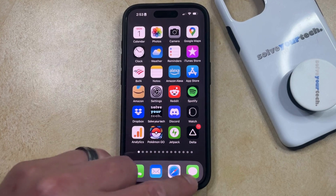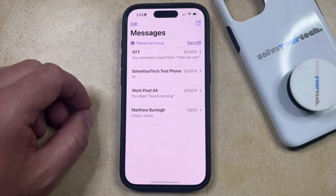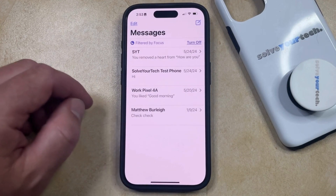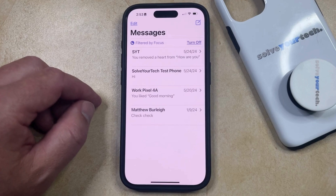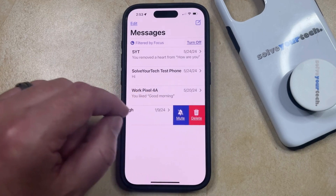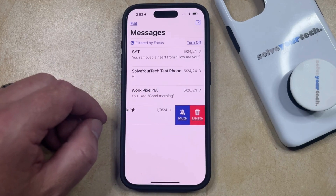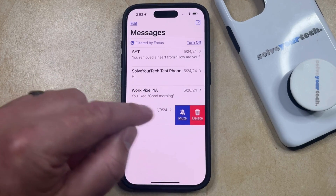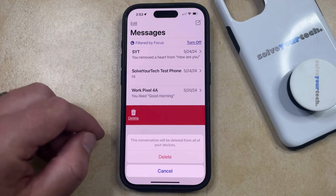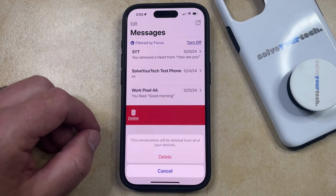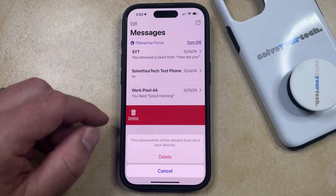The first option to delete a text conversation is to open the Messages app and then find the conversation that you want to delete. Once you've found it, you can swipe to the left on the conversation. You can then tap the Delete button and tap Delete again to confirm that this conversation is going to be deleted from all of your devices.